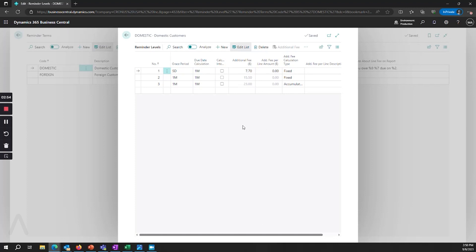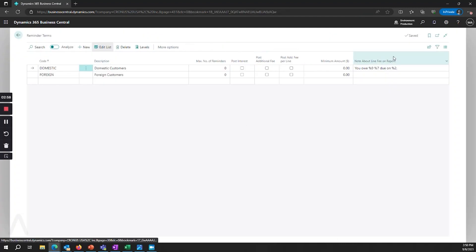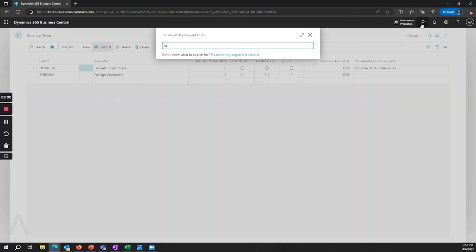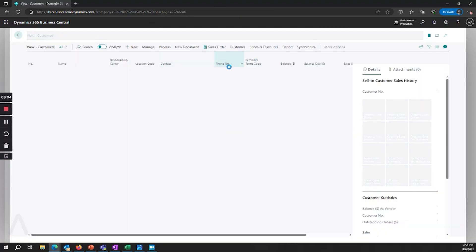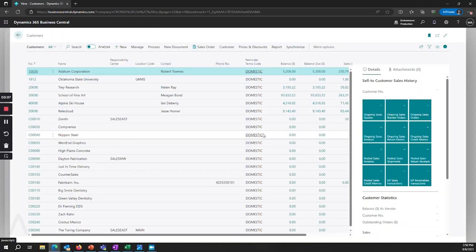Once your terms and your levels are set up, the next step is to assign them to your customer records. So make sure that on your customers you have the reminder term set.